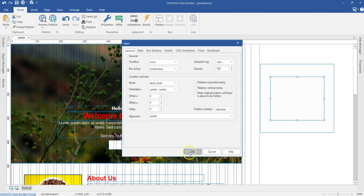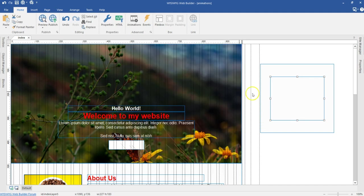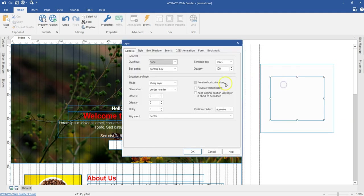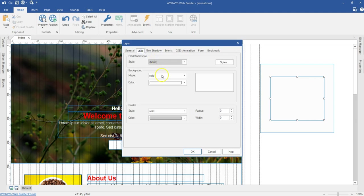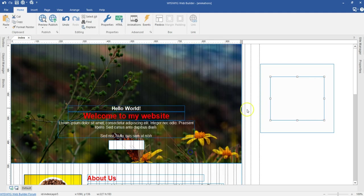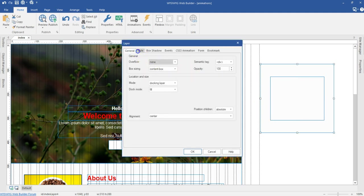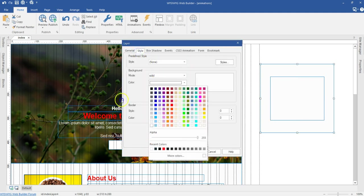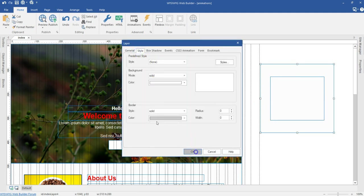I'll change the delay to zero. I've already covered how to design a preloader in a separate video — there'll be a link at the top. Let me continue and change the background of the inner layer to transparent, and the outer layer's background to white. I'll click OK.